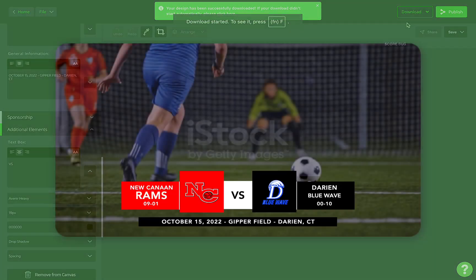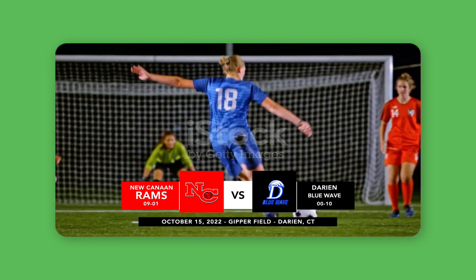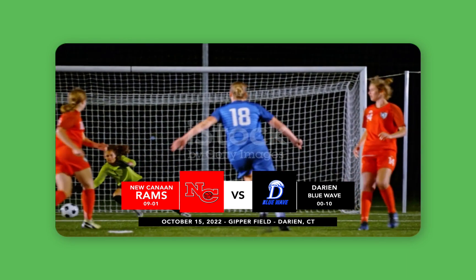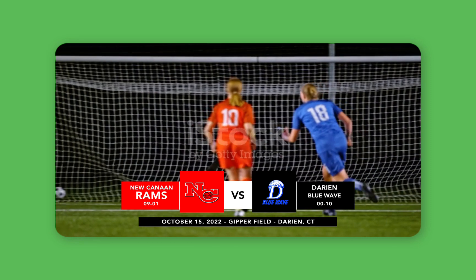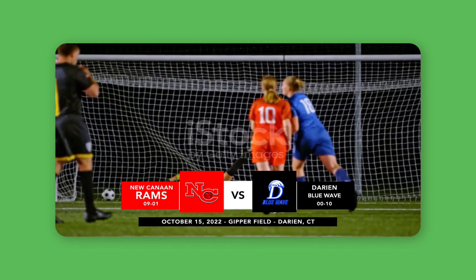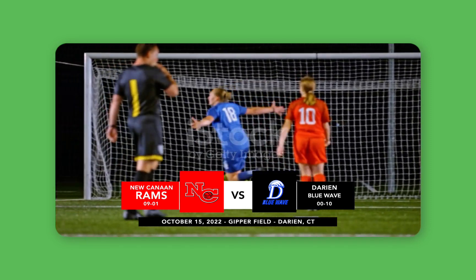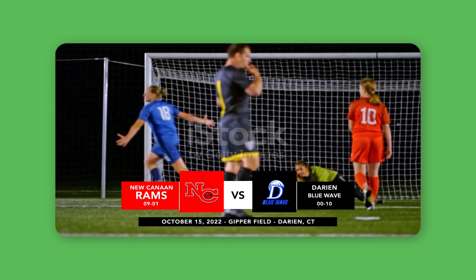And the final result looks like this. This is such a fun and simple way to give your live stream a little broadcast treatment. Your parents, grandparents, friends, and other fans watching from home will absolutely love it.